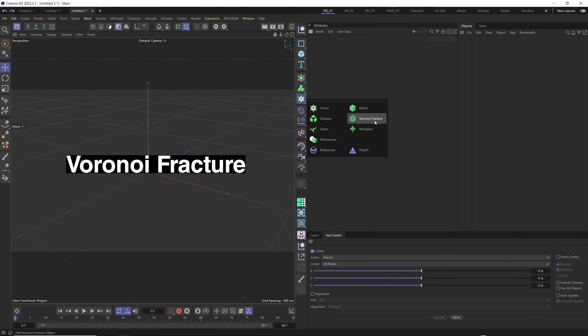Hello and welcome to this Mapviz tutorial. Discover the art of creating stunning map visualizations using Voronoi fracture and Cinema 4D effectors.